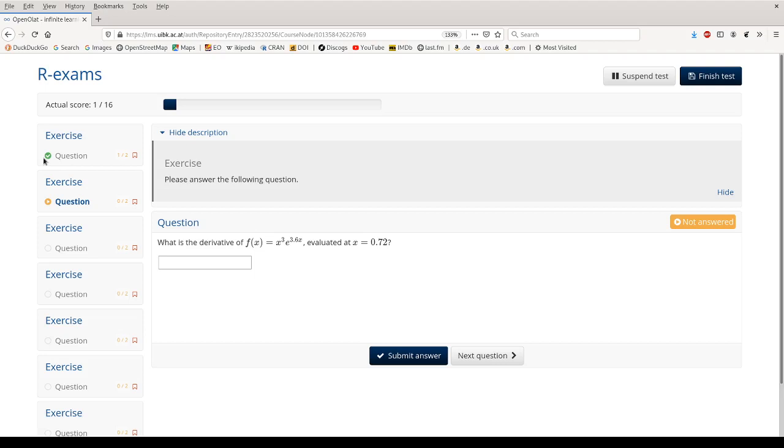It's not the signal that we have answered it correctly though. And then we see the second question. Here I've chosen a question that highlights that OpenOLAT uses MathJax to get a very nice display of mathematical equations.